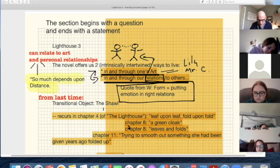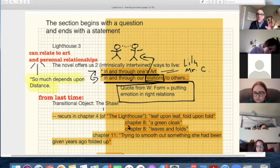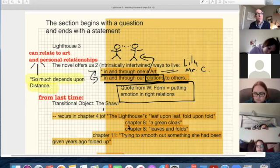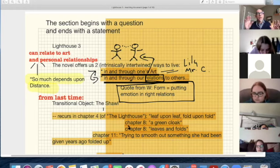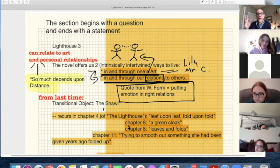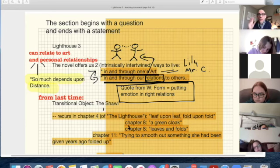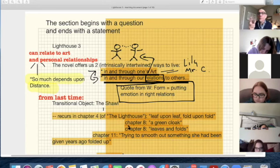'It was done. It was finished. Yes,' she thought, laying down her brush in extreme fatigue. 'I have had my vision.' This whole final section, which is about ten years later in the story, is about answering that question of what can it all mean. And each of the characters has to find that question out for themselves.